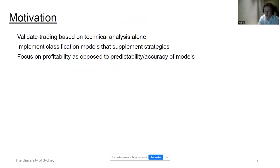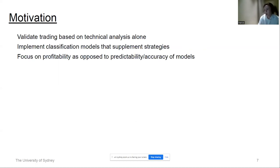The motivation is to validate trading based on technical analysis alone, explore different technical indicators and how they perform, and transcribe this into a classification framework that supplements these strategies — classifying whether a trading signal is profitable or not, rather than simply predicting price direction. The focus is on profitability as opposed to predictability. A model that is highly accurate may not perform well in trading because a majority of accuracy may be achieved during low-volatility periods where minimal profit is captured, while the minority of inaccurate predictions during high-volatility periods cause severe losses.